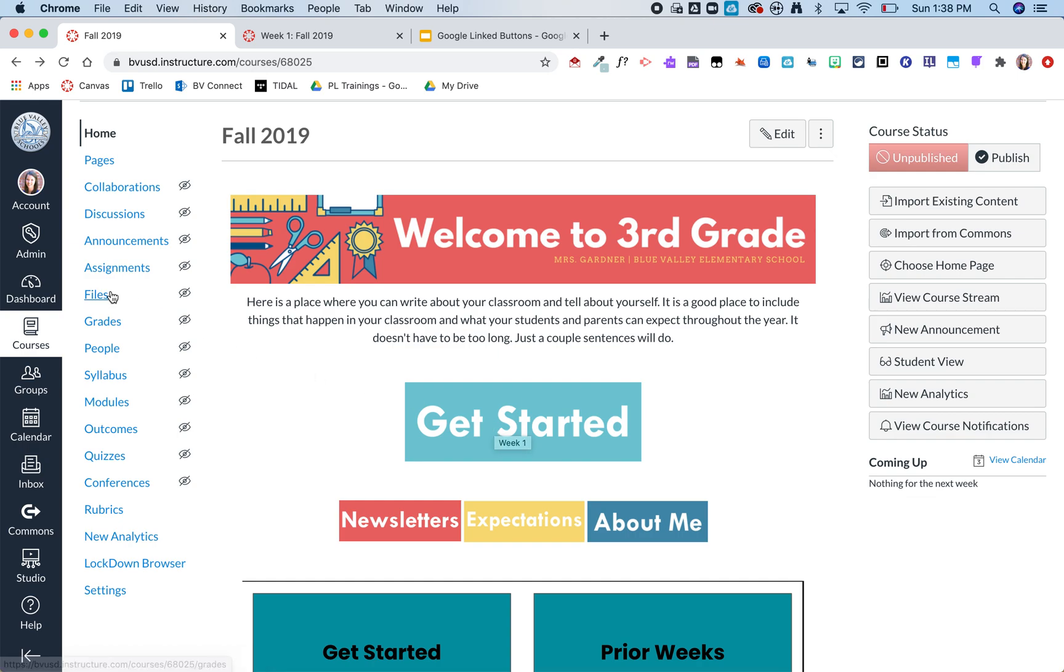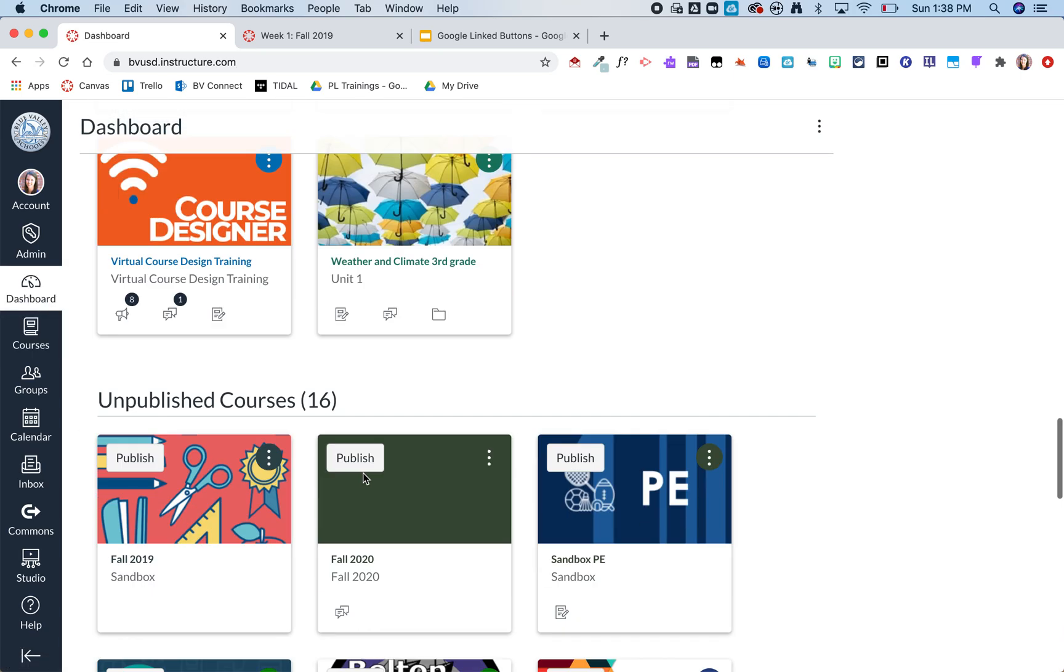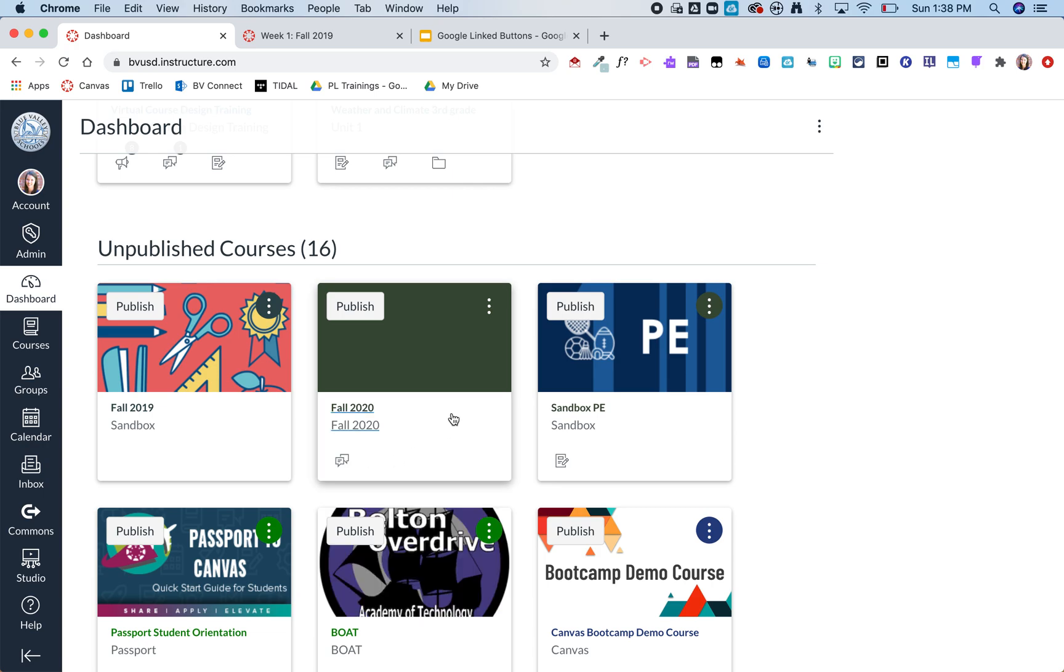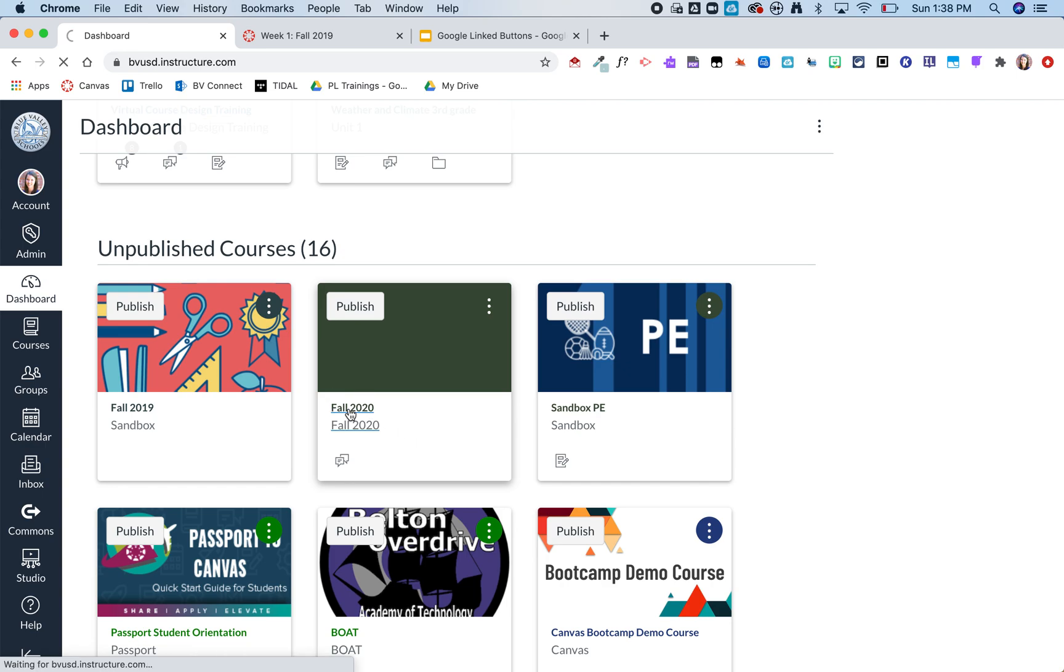So now I'm going to pop back over to my dashboard and I have created a fall 2020 course. Here it is. And so now I am ready to bring that content from fall 2019 into fall 2020. So I'm going to go ahead and click here.